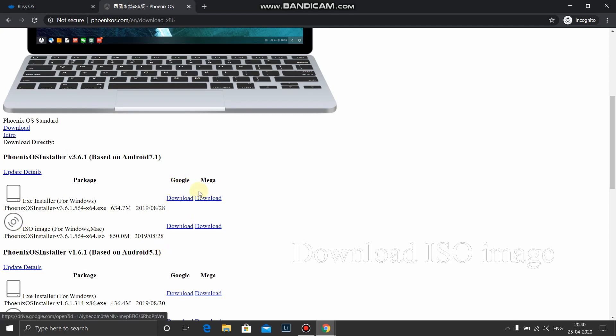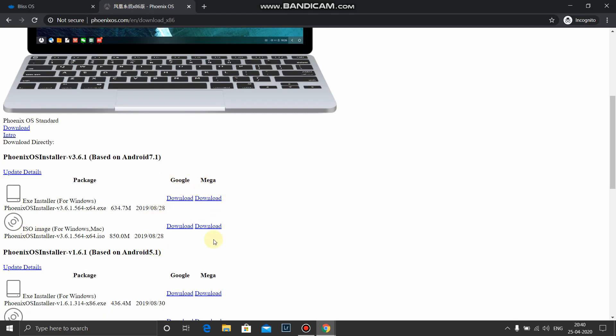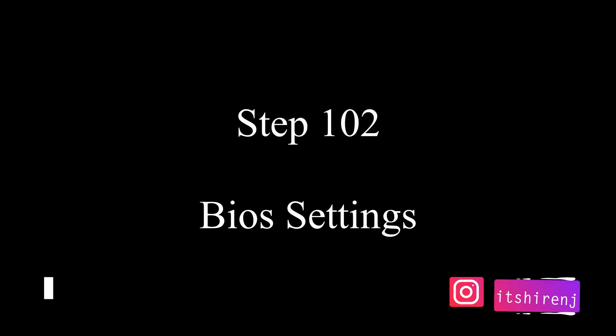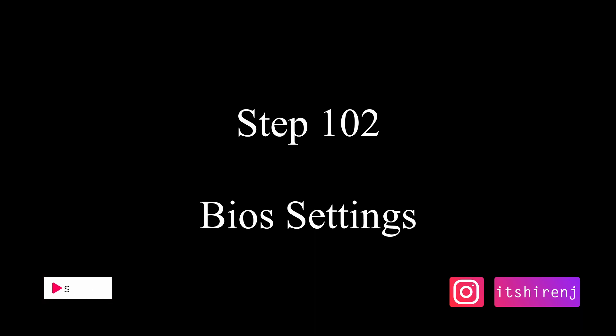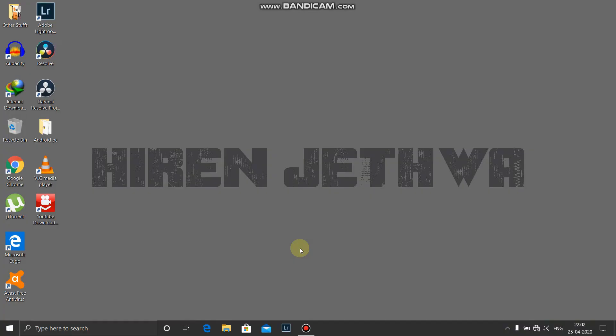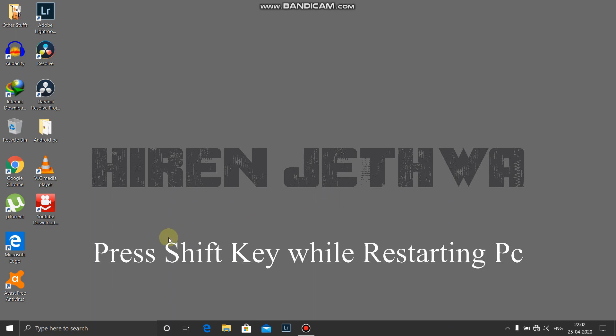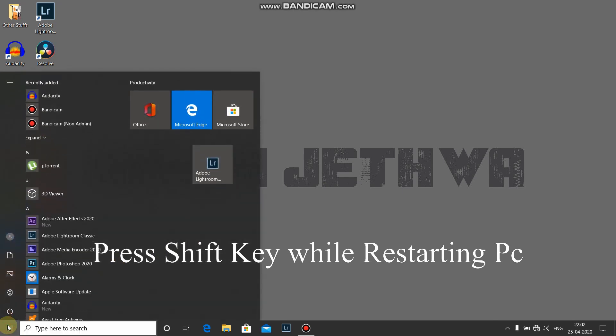We will download ISO image. Please note we won't be downloading exe installer, we will download ISO image. You can download from anywhere, Google or Mega, whichever you like. Before we start guys, please watch the video completely and please like, share, and subscribe. Once you have downloaded all the files, now it's time to change some settings in the BIOS that are very important.